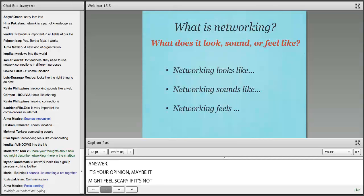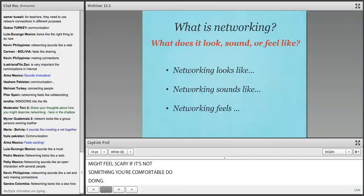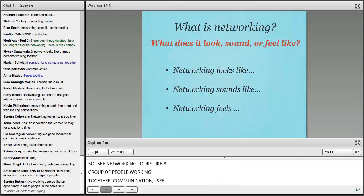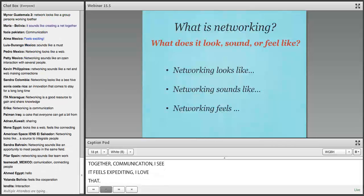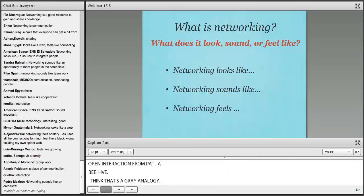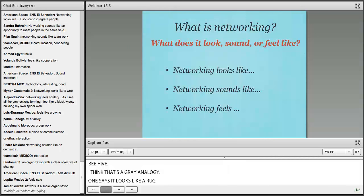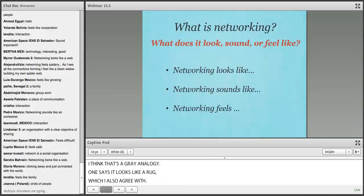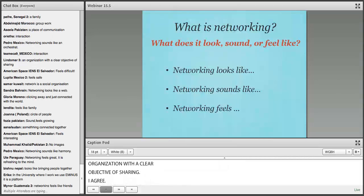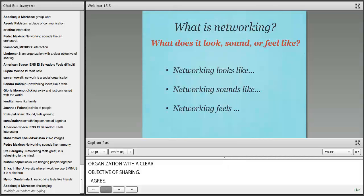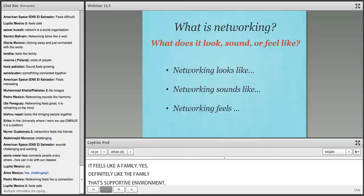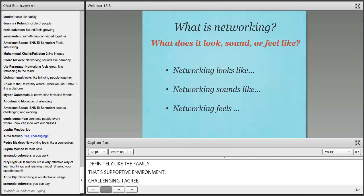Networking looks like a group of people working together, or communication. Alma says it feels exciting — I love that. A beehive — I think that's a great analogy. Mona says it looks like a web, with many different connections. Linda Moore mentions it's an organization with a clear objective of sharing. It feels like a family — that supportive environment. Pablo says it's challenging, and I agree — challenging and exciting. Pedro mentions that it feels like a connection.